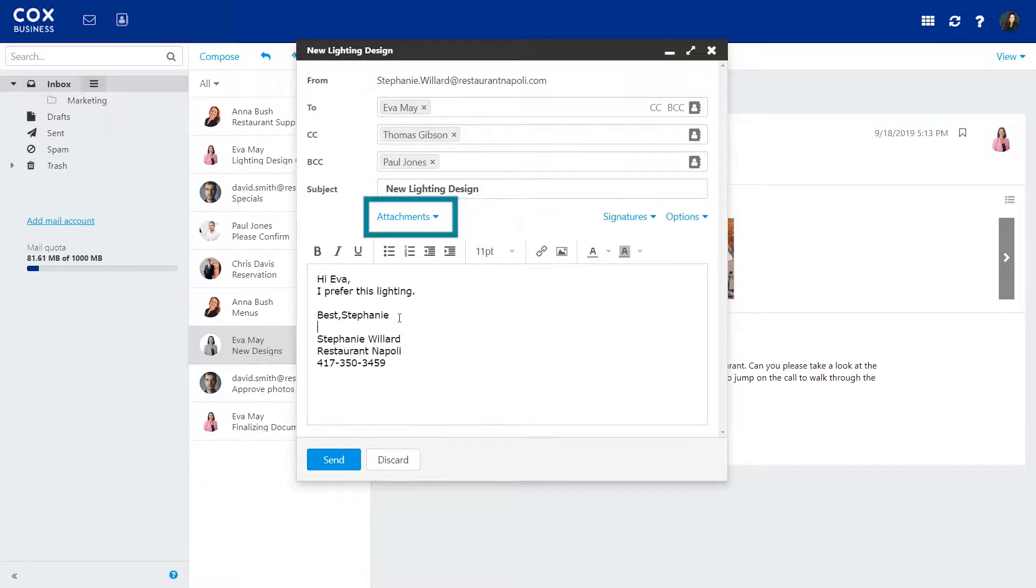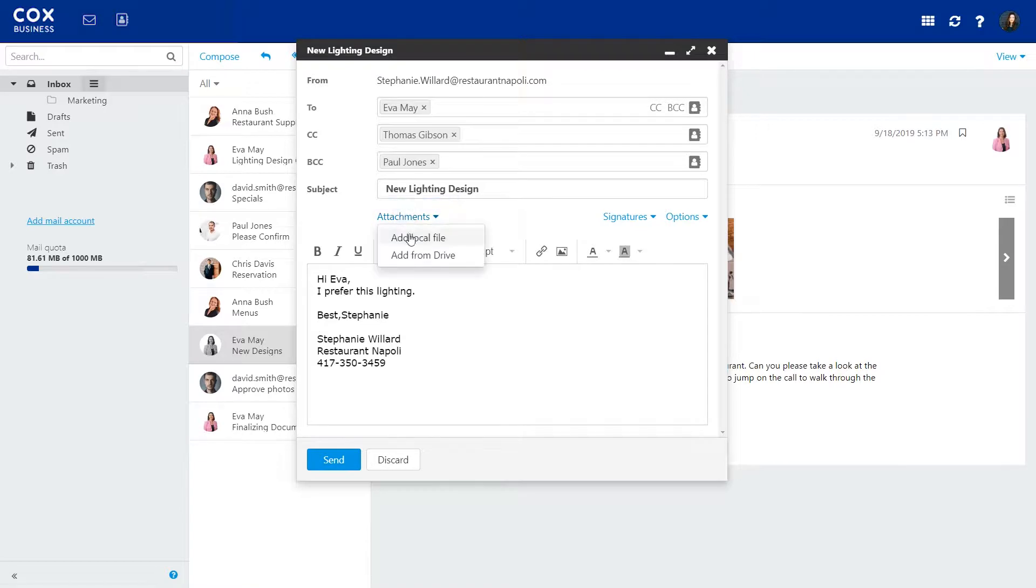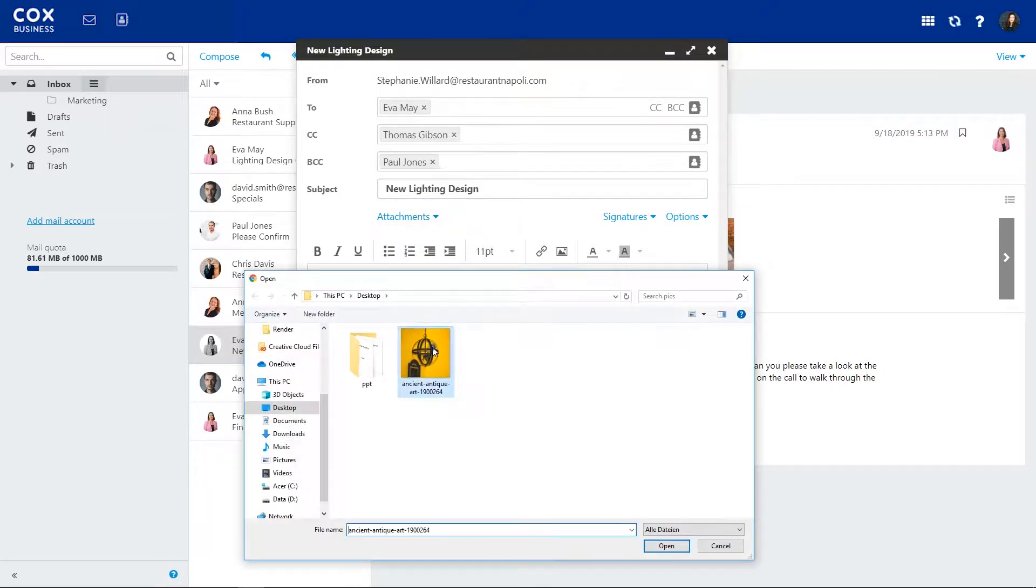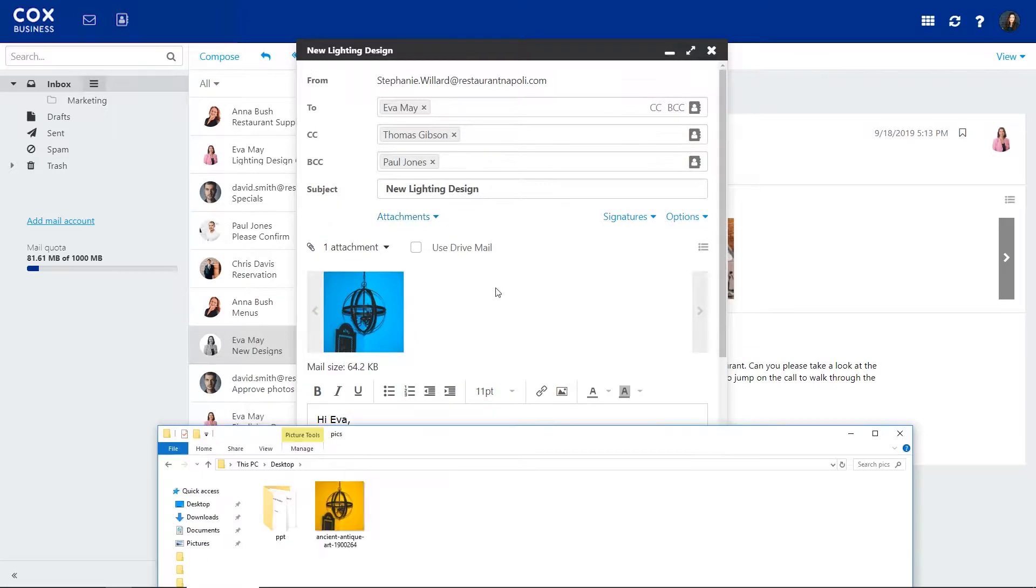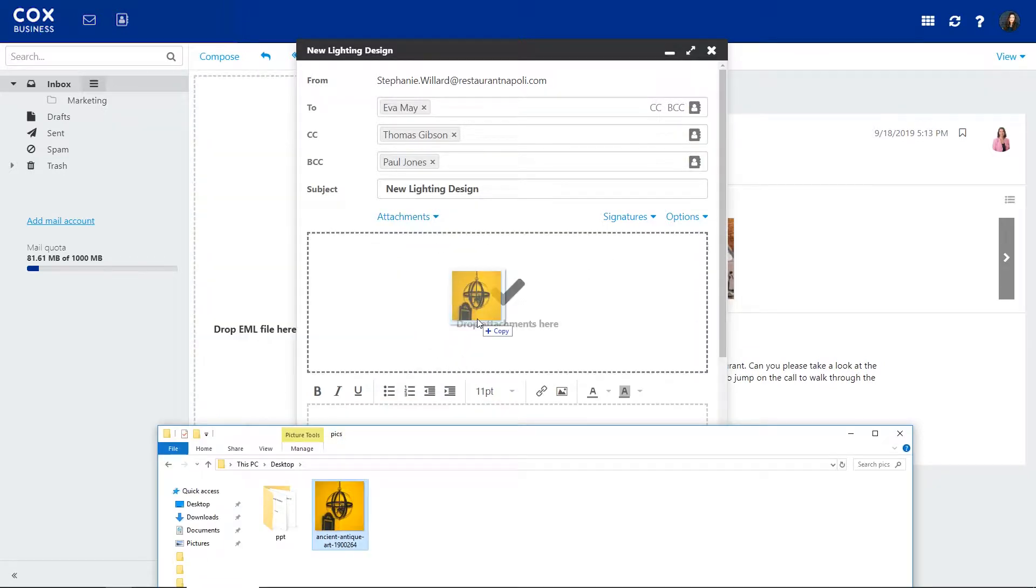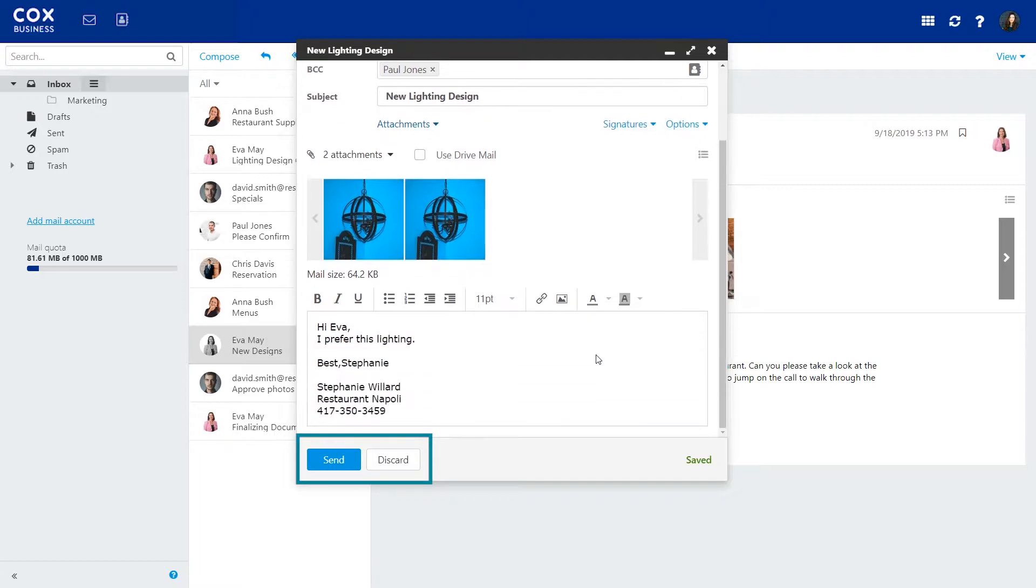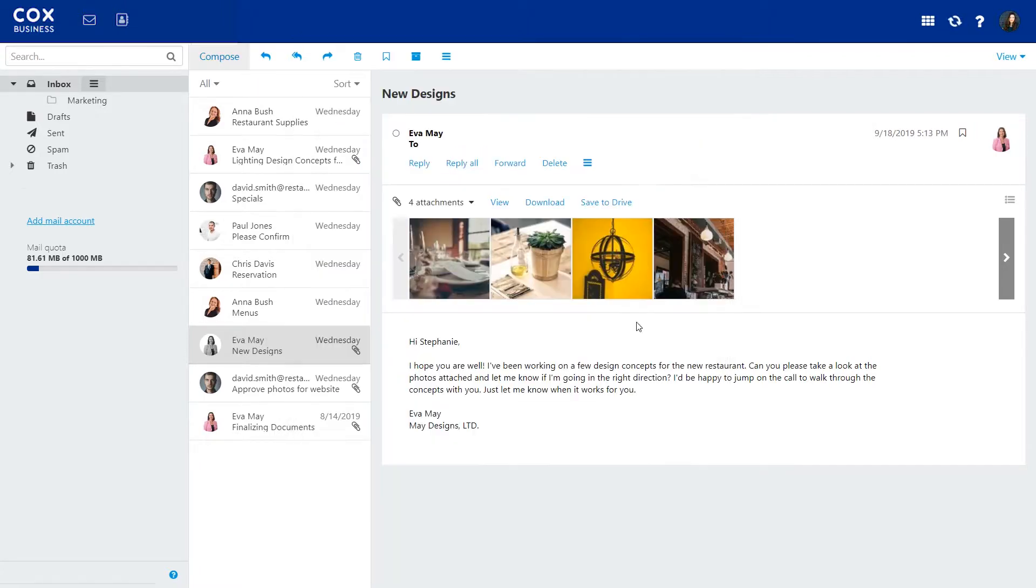You can add attachments in two ways. Click here to search for a file, or simply drag and drop one into the body of your email. When you're all done, just click the Send button in the bottom left-hand corner.